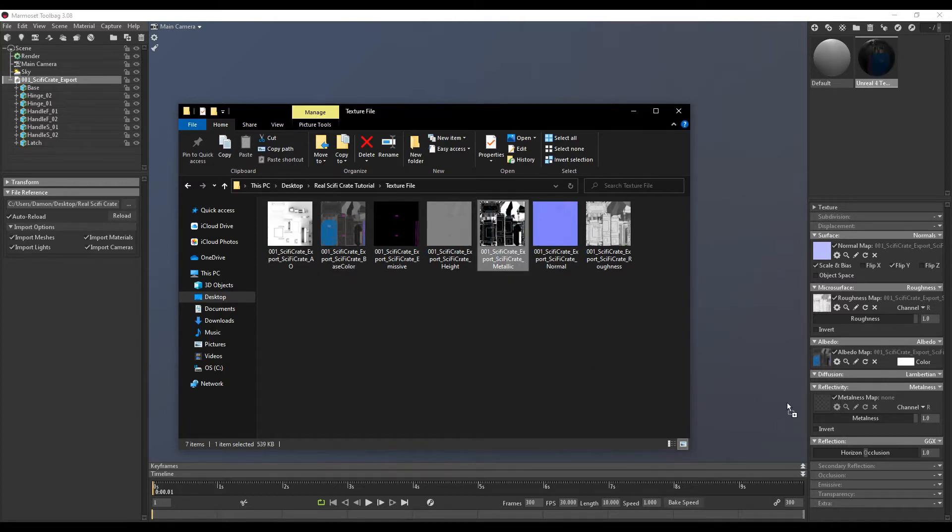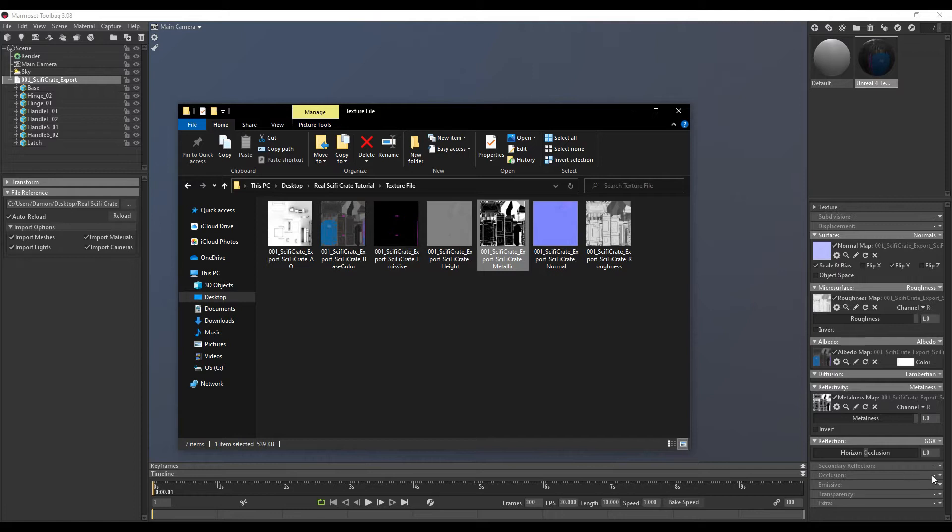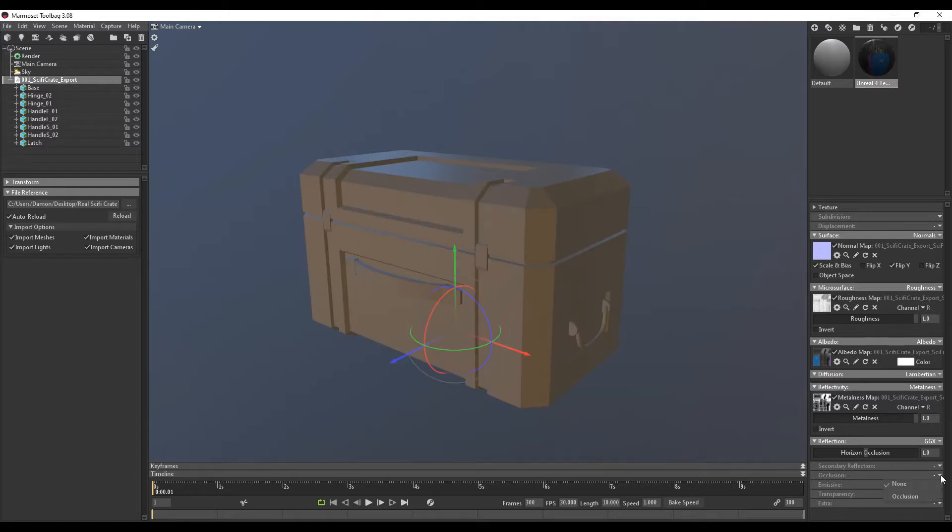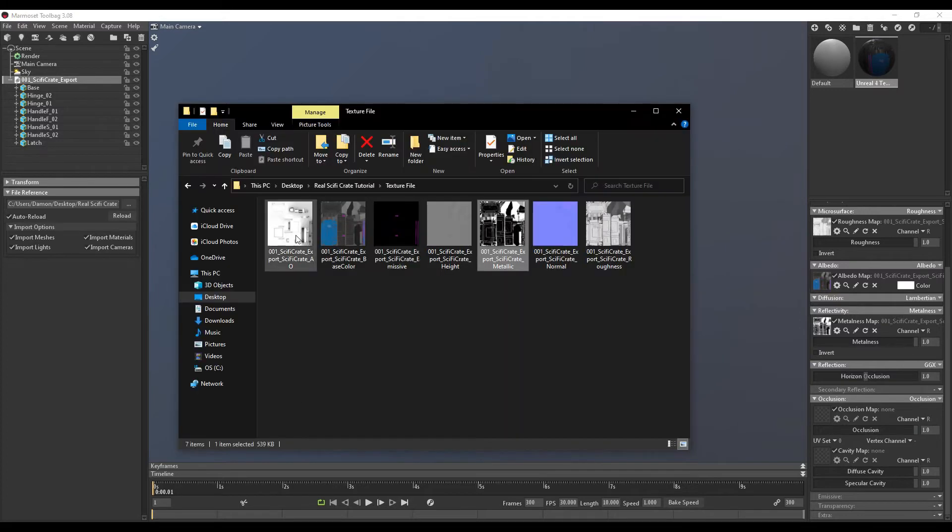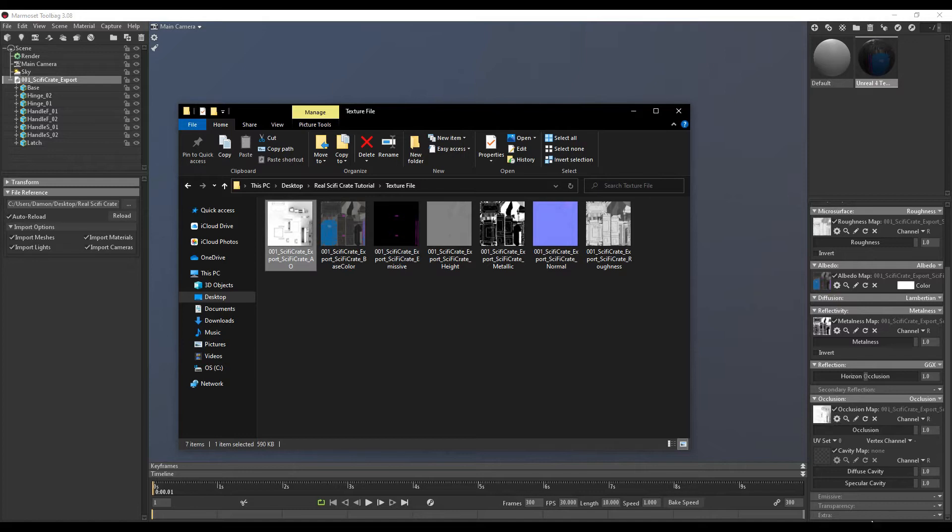And then the ambient occlusion map, which isn't currently turned on. You need to select the arrow. Occlusion. You can see it there now. The AO, ambient occlusion. Drag that into here.